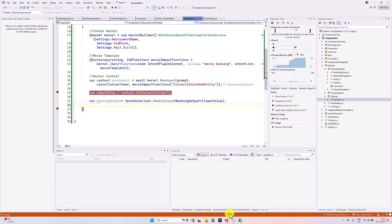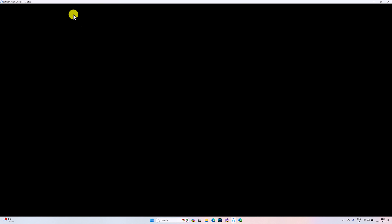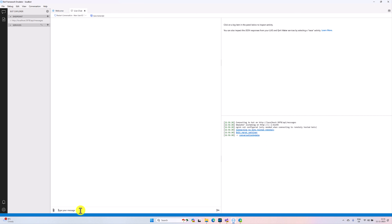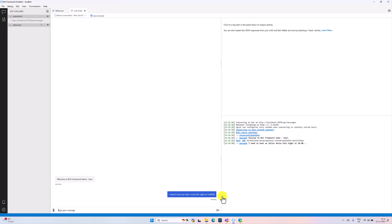The application has started. Go to the emulator, restart the conversation. I send the message: 'I need to book Jailer movie this night at maybe 10 PM'.